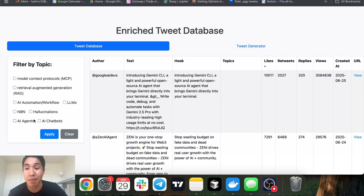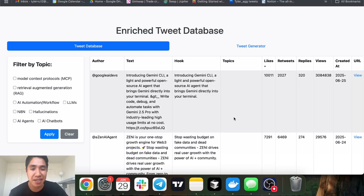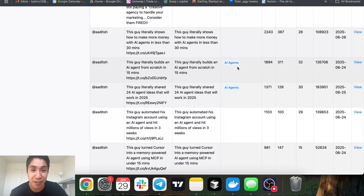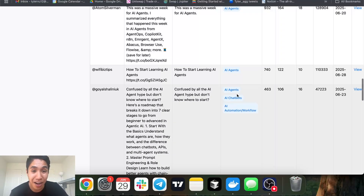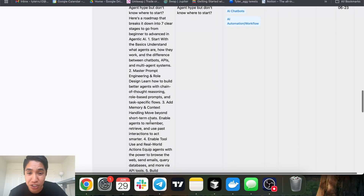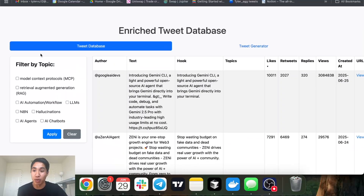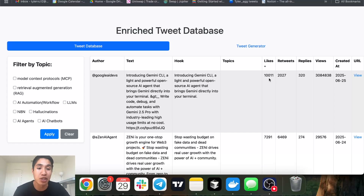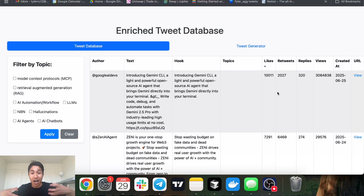It takes in the actual tweet, uses LLMs to pull the hook, and can flag each tweet for certain topics — like MCPs, RAG, AI automation, LLMs. These are ones I predefined. Some are empty because I haven't run it on the entire database yet. Some tweets get flagged with AI agents, some with AI agents, chatbots, and automation workflows. Here are also some metrics it collects: likes, retweets, replies, views.